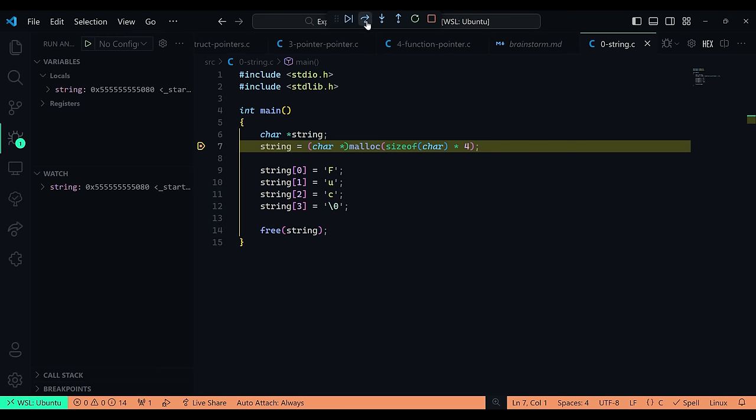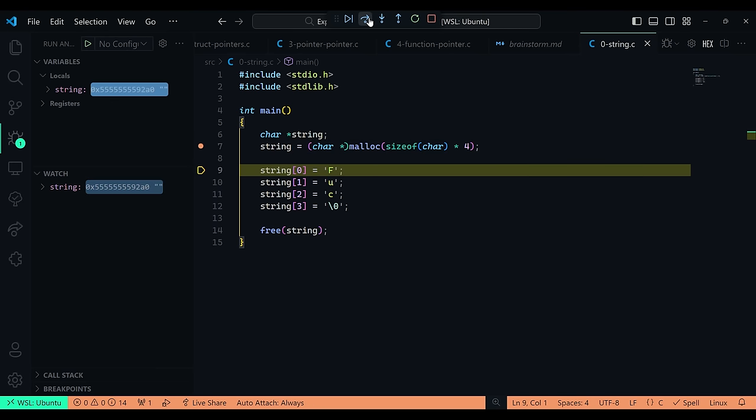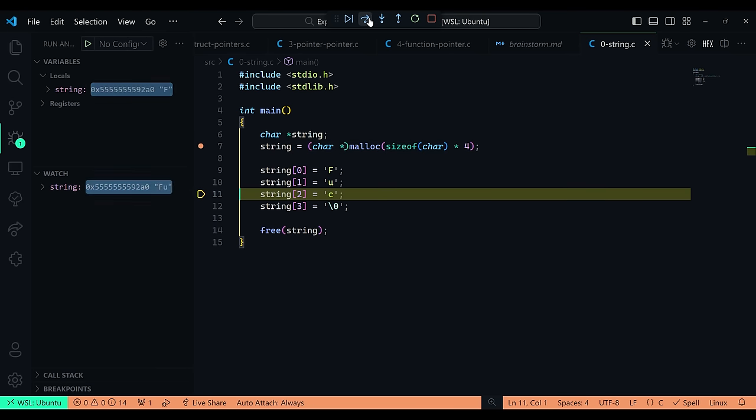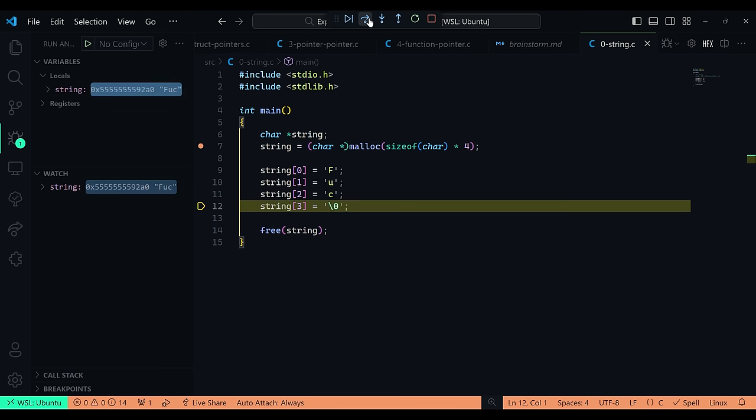One last thing to mention about basic pointers is that they can be used as arrays by allocating the necessary number of slots.